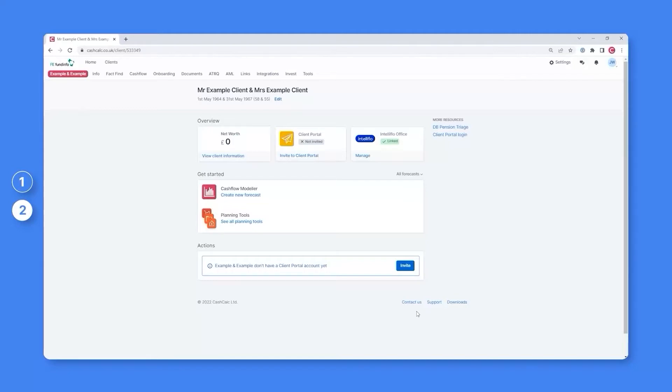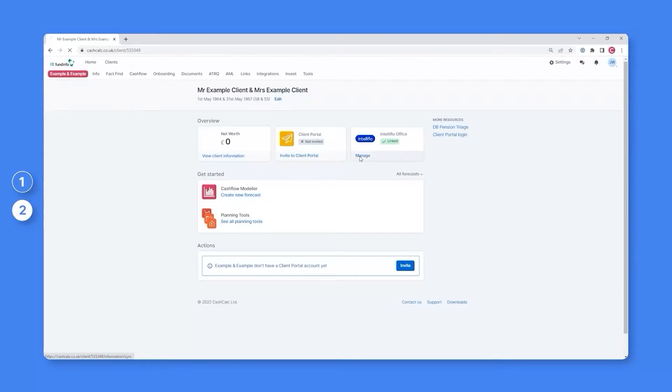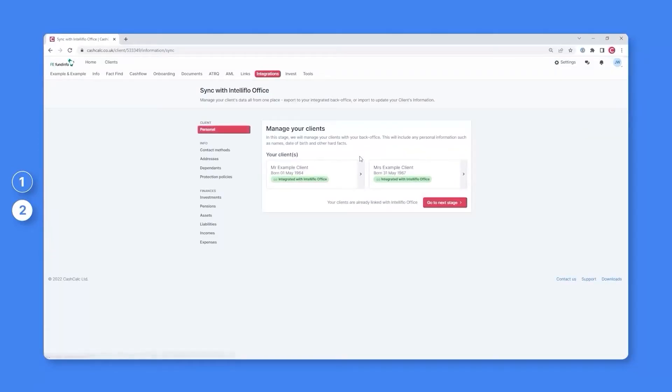The next step in the process is to manage the information which has been imported. And for this, we'll need to visit the Integration section.